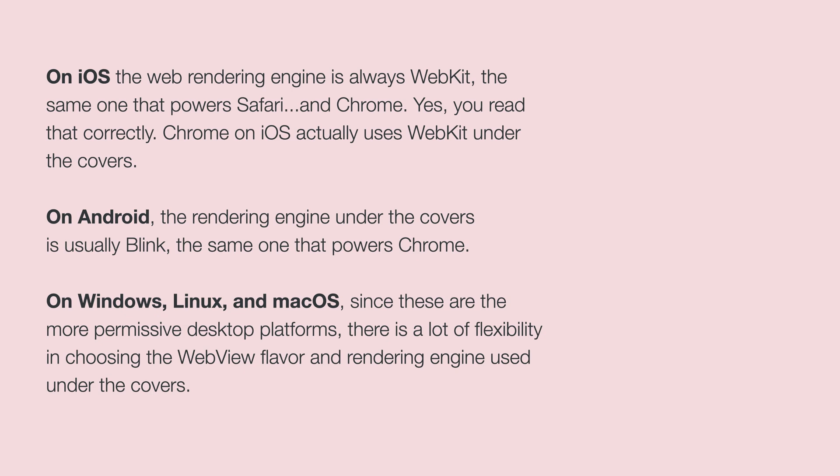On Android, the rendering engine that covers is usually Blink in the same way that powers Chrome. Android is a little bit more permissive in other browser rendering engines to be there. So you may see other rendering engines available as well.